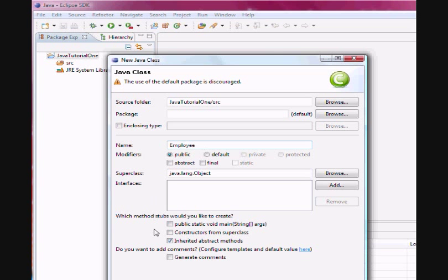I would like to select this checkbox Public Static Void Main, which we're going to explore in our next tutorial. And now I'm going to click Finish.